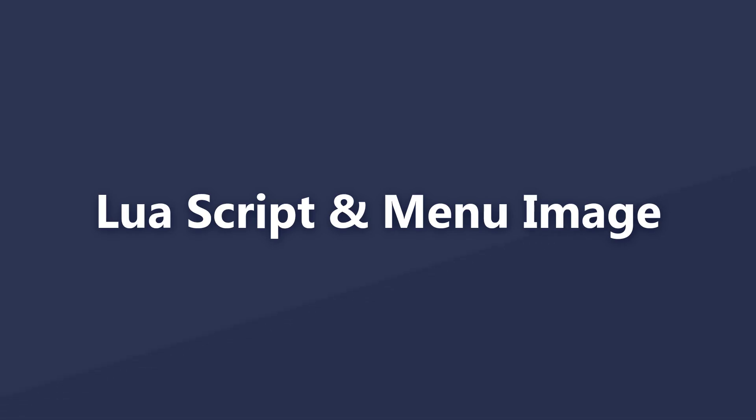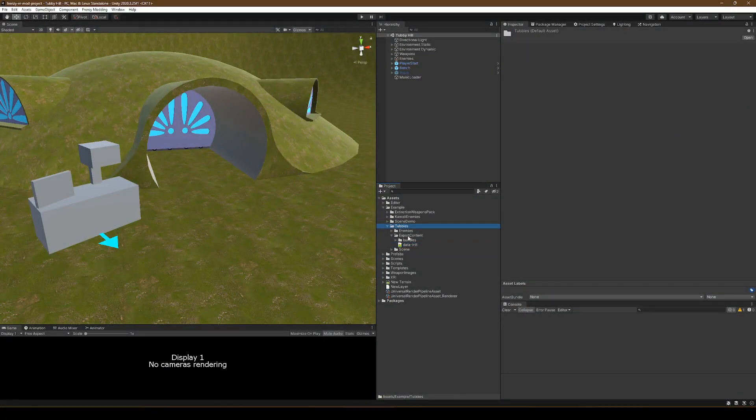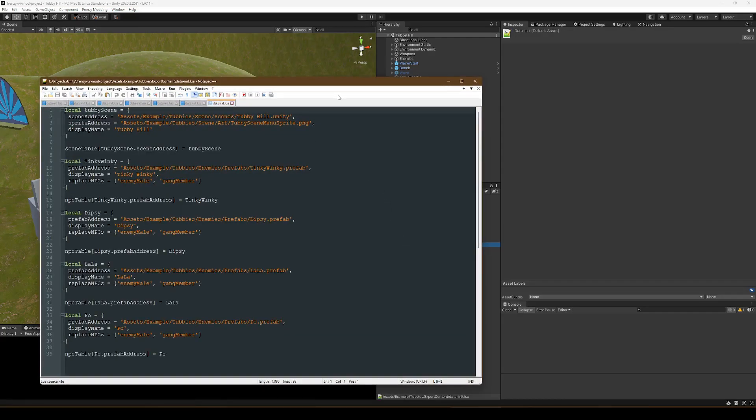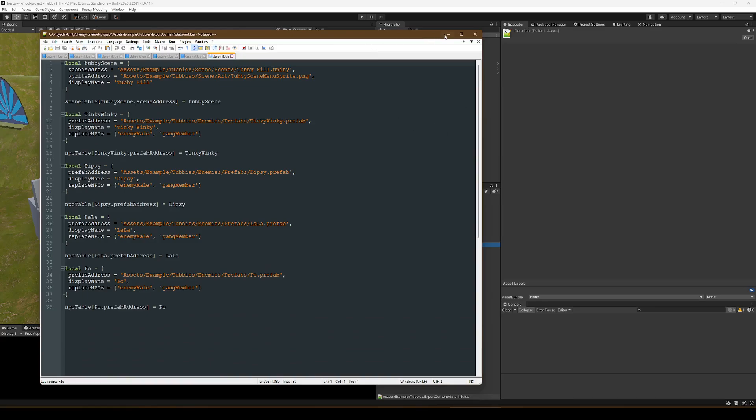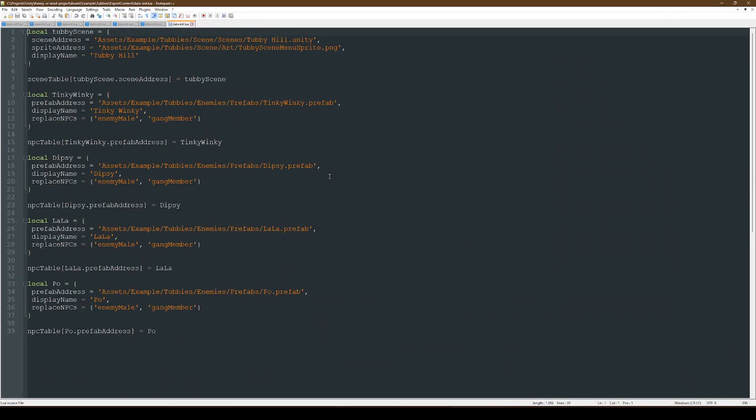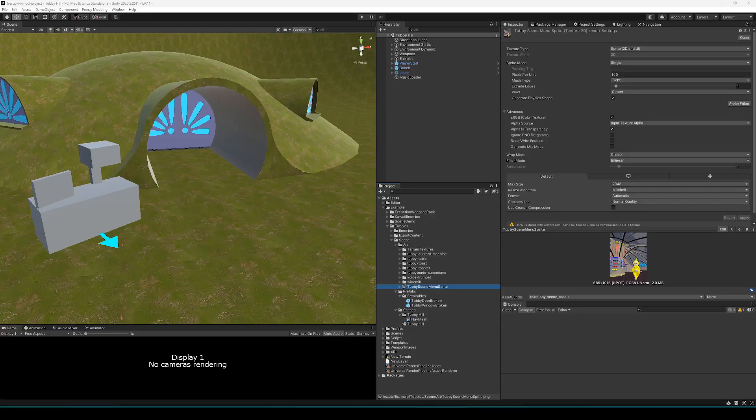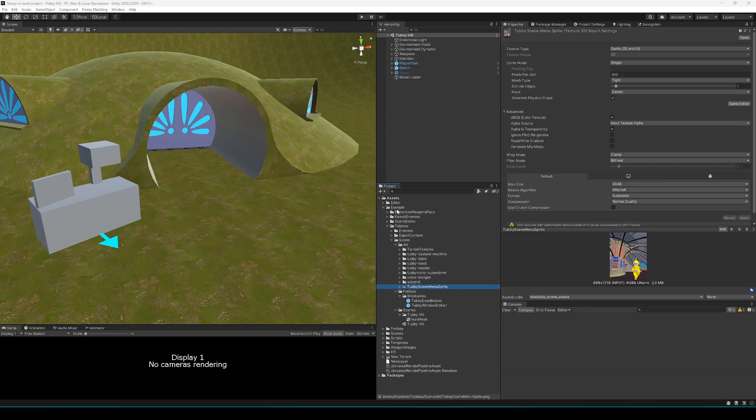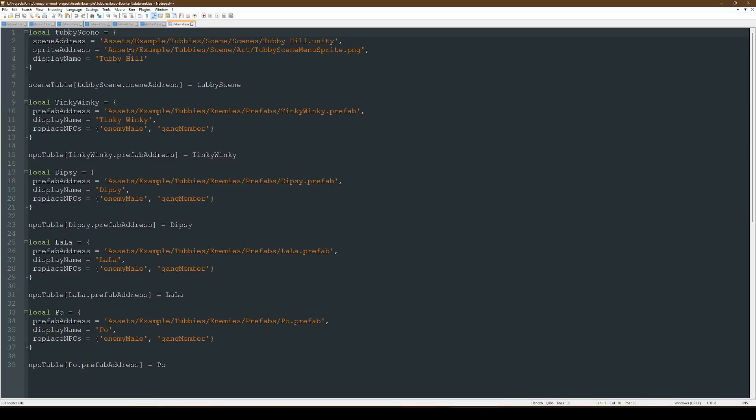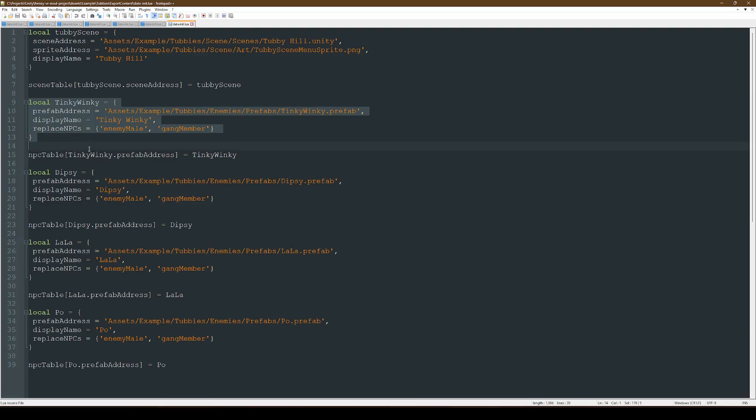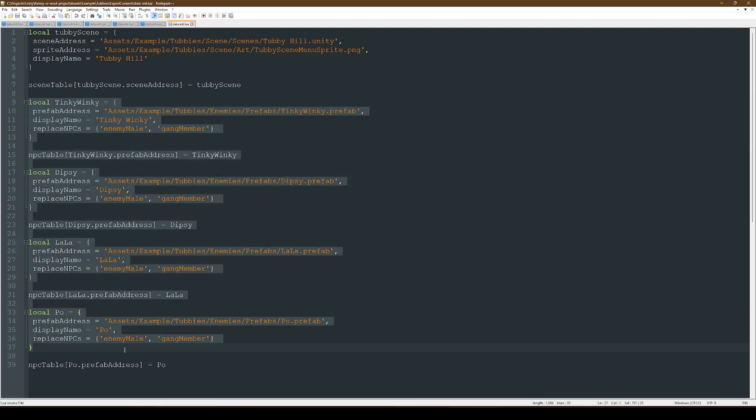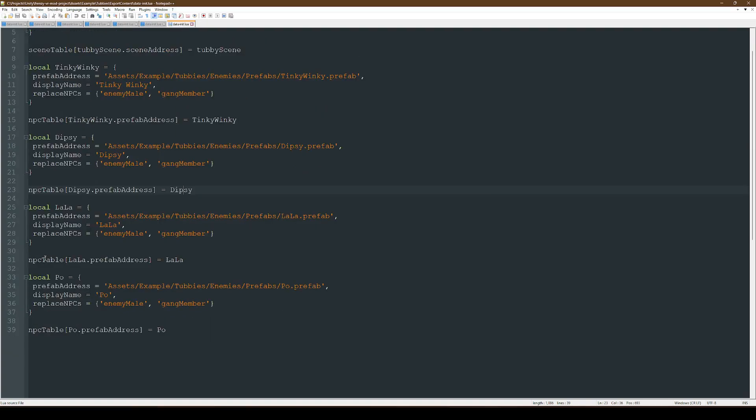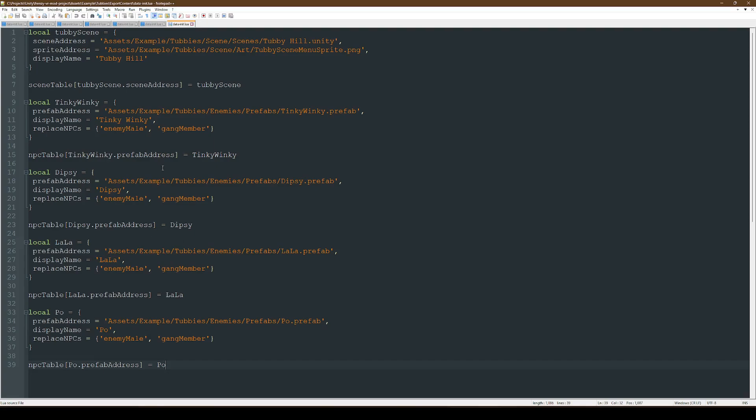And finally, we will go over the Lua script and creating a menu image. So in the data init Lua script, we're going to want to make sure that you set up a table for the scene. This just contains the address to the scene itself, the address to a sprite to use in the UI, and a name to display on the main menu. Once you've created a table for that scene, you add that table to the global scene table, and you can just use the scene address to be the key for that entry, as the scene address should be unique anyway, or Unity's going to break. Any additional enemies that you want to add, make sure that they are added to the NPC table, as well as any custom weapons that are added to the game. Make sure that those are added to the weapons table. And from there, the building and loading procedure is the same as anything else, so please refer to the weapons modding tutorial if you don't know how to do that.